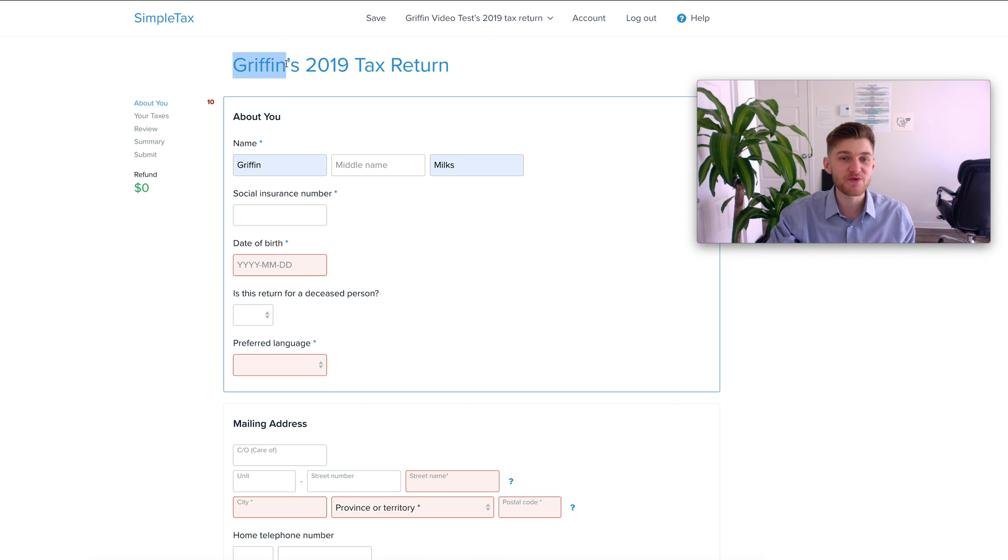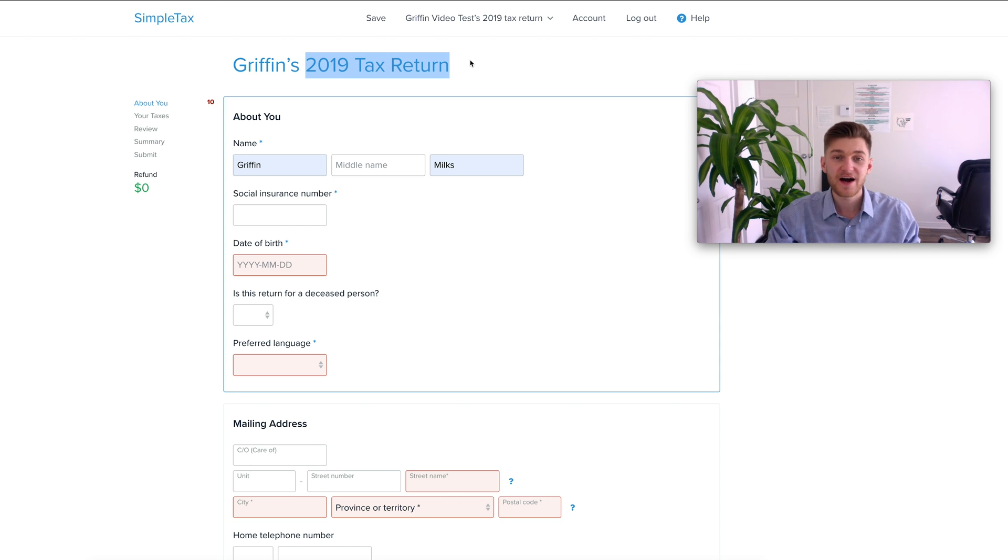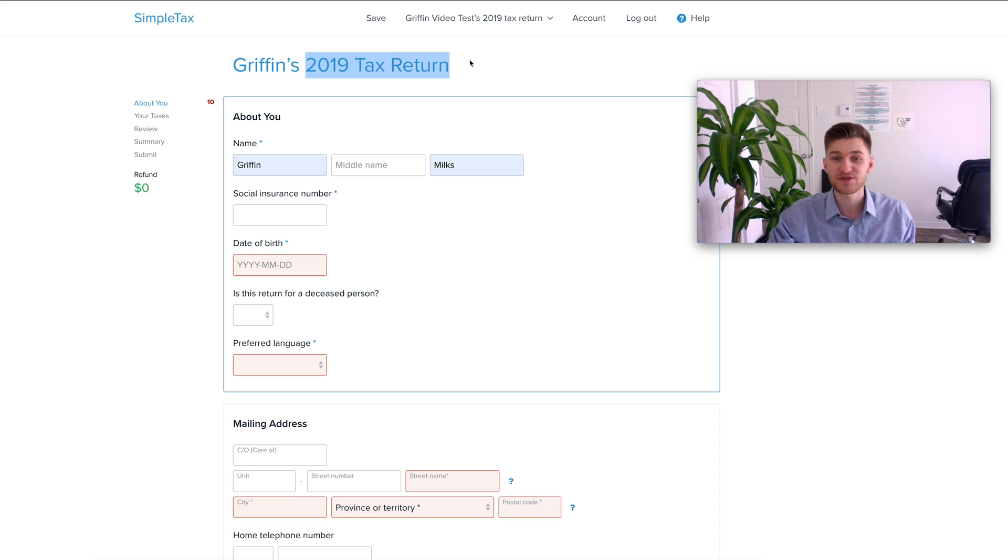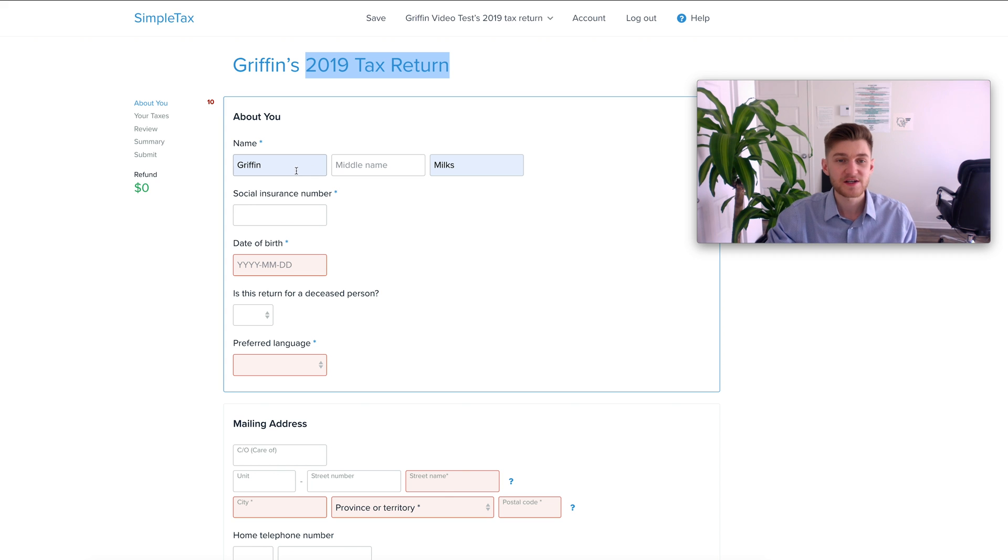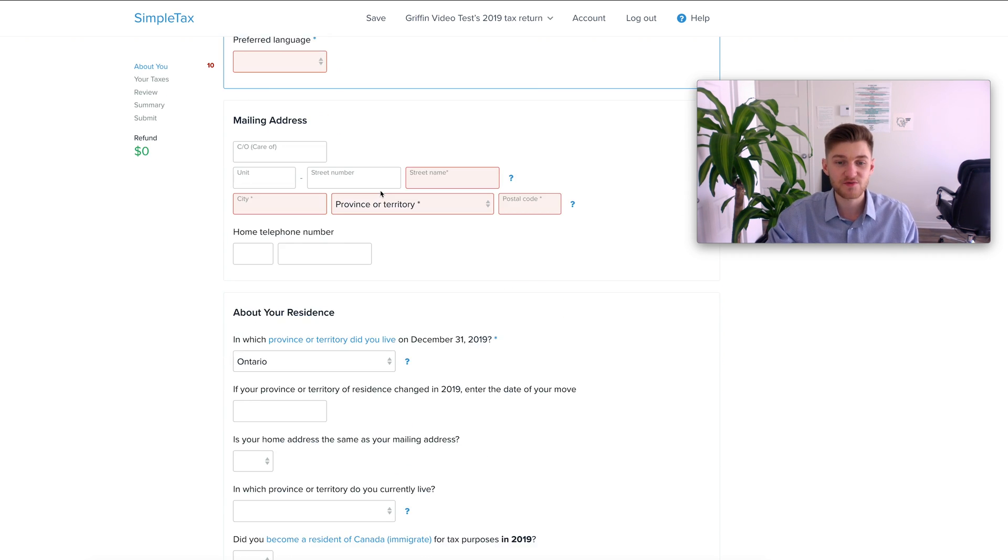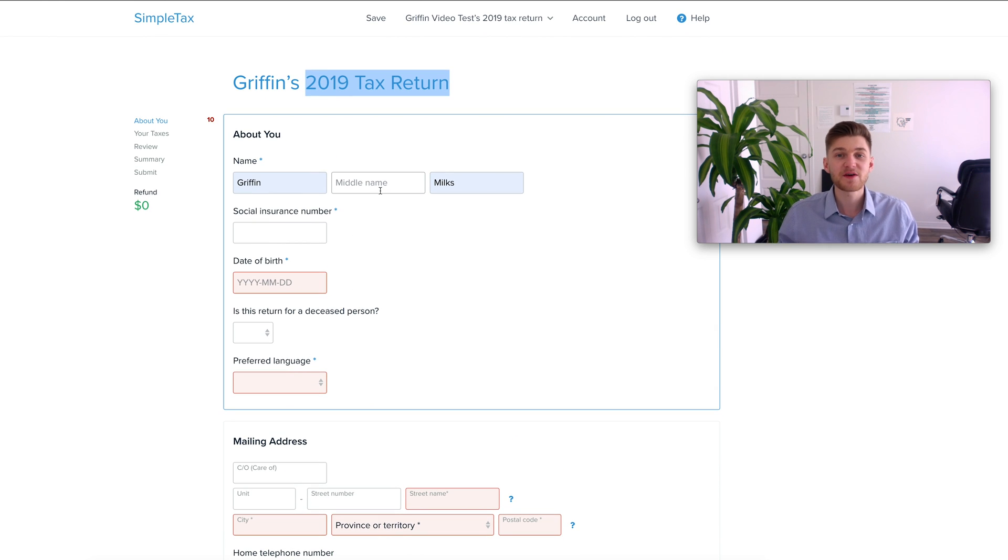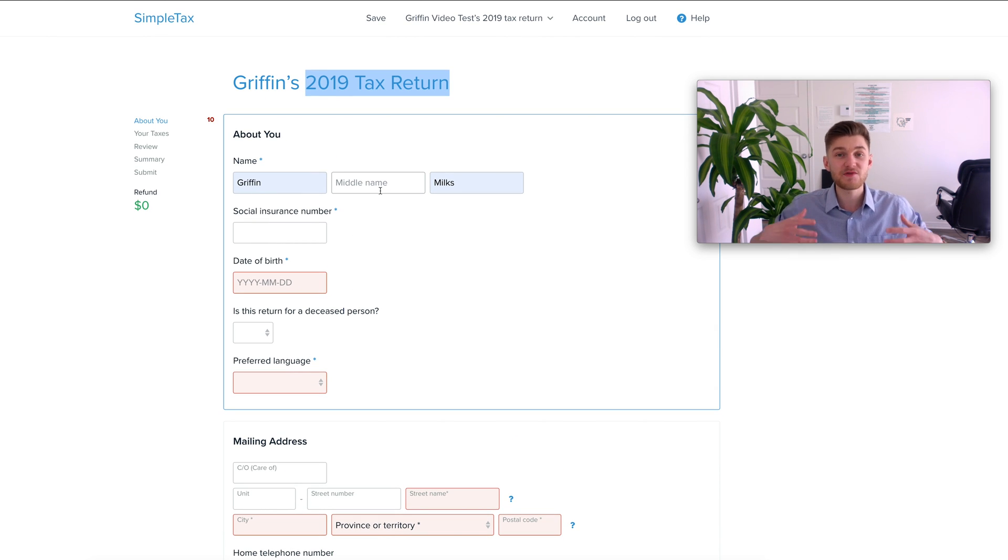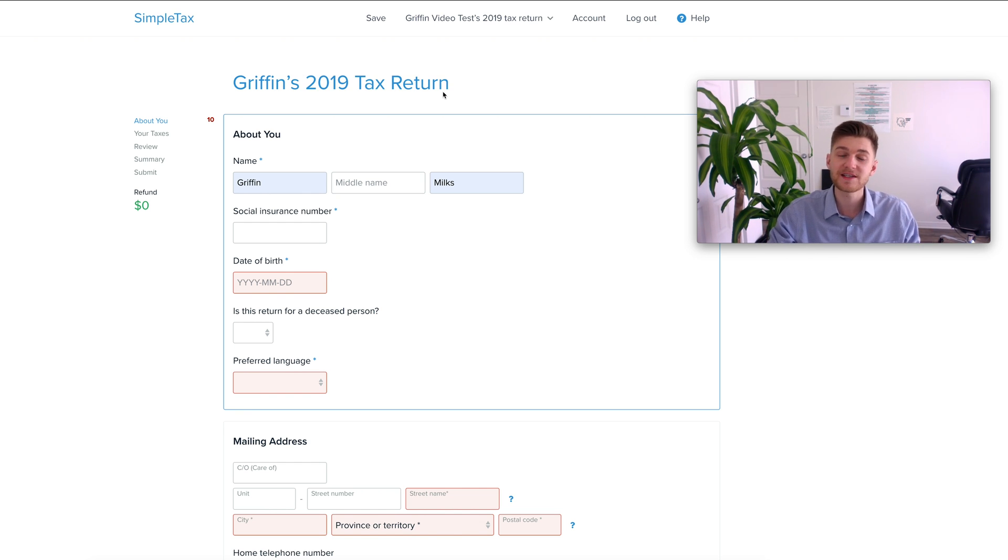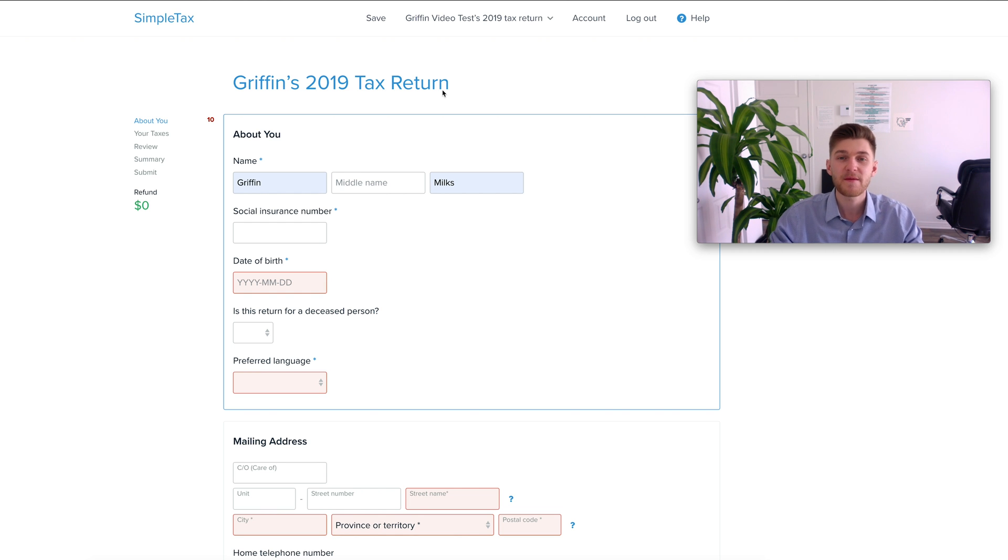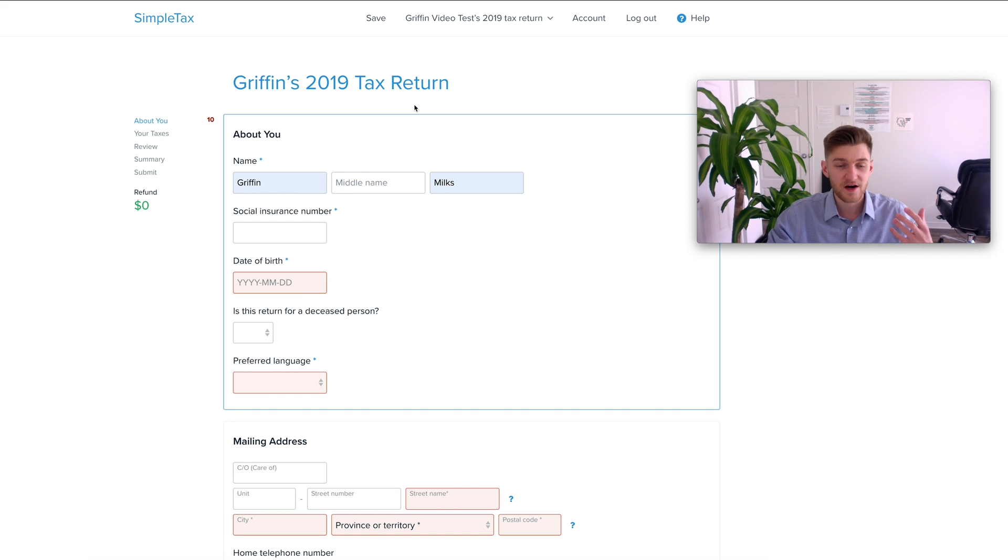Obviously your name is going to be there instead of mine and this is the 2019 tax return. Also note that you can reference back to past returns that you've done with SimpleTax all within the software. We're going to be going through the preliminary steps to your tax return and then after that I'm going to be showing you some of the different modular pieces that you can add to your tax return that are applicable to you. Obviously there's way too many so I'm not going to go through every single one but I'm going to show you the gist of how the application works.